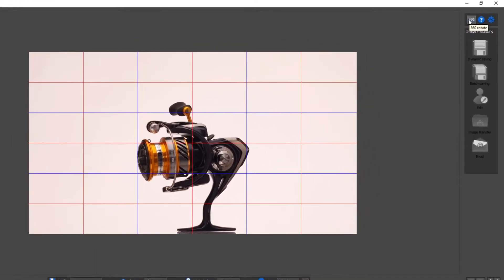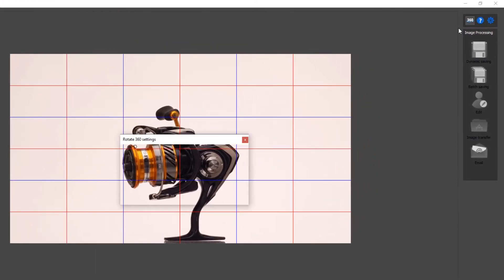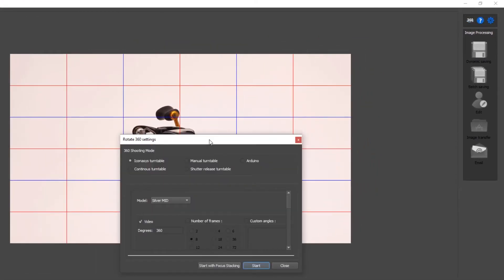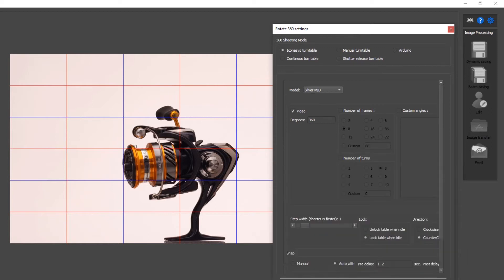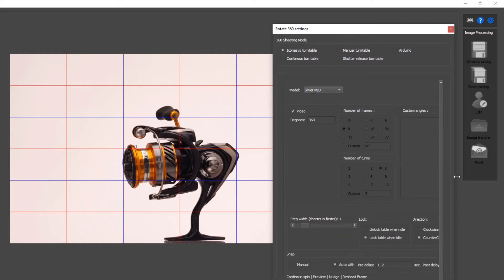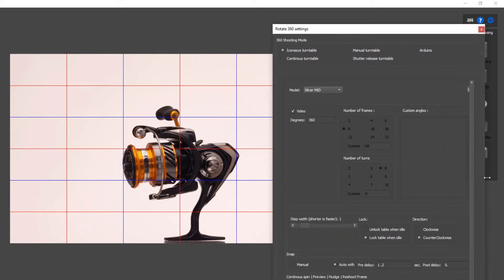That's what we're seeing right here. We're working with the silver mid-series turntable, so what I'm going to do is select that from the drop-down, and we're going to see I've enabled video capture with this checkbox.